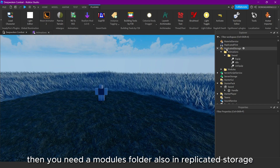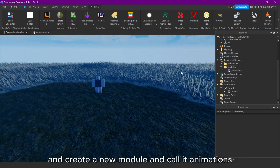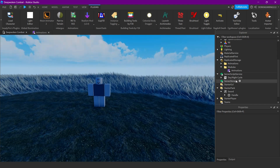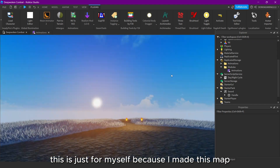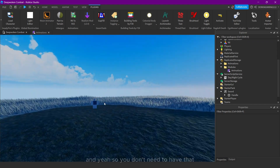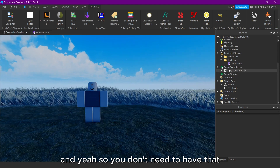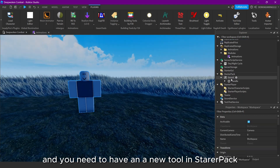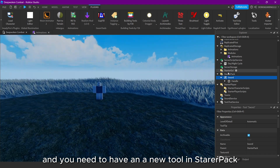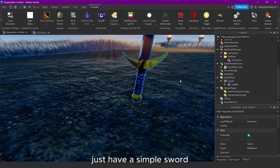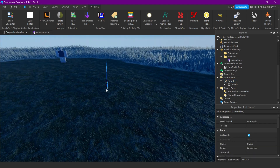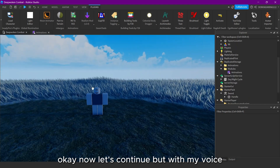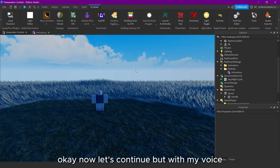Then you need the modules folder, also in Replicated Storage, and create a new module and call it Animations. This is just for myself because I made this map, but you don't need to have that. And you need to have a new tool in StarterPack — just have a simple sword.